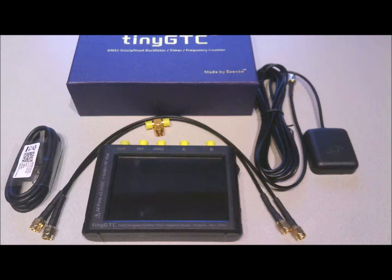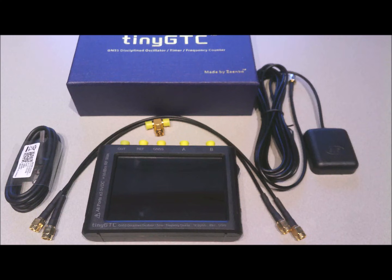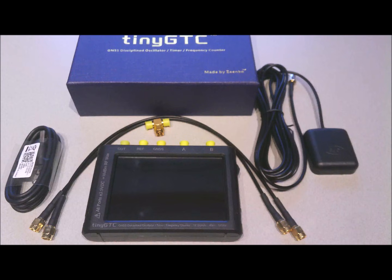When you buy a TinyGTC, it arrives in a nice blue box. Inside the box you will find the device itself, a USB-C cable, two SMA cables, an SMA-T, and the GPS antenna with about 2 meters of coax cable.